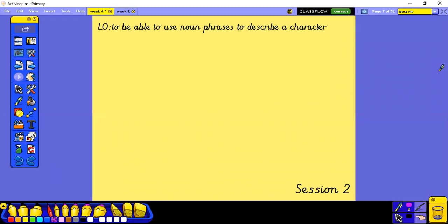Hi Year 2, welcome to session 2 of our English. It's Miss Richardson here again. We're going to be using those noun phrases that we were working on yesterday, and thinking about using our noun phrases to describe our character today.